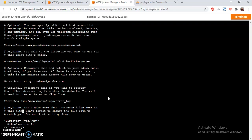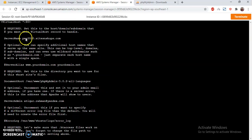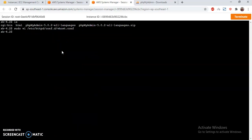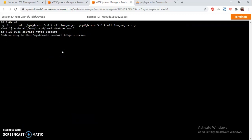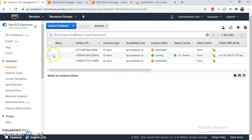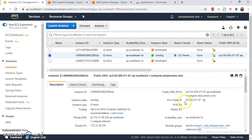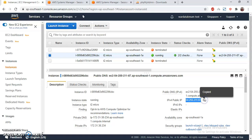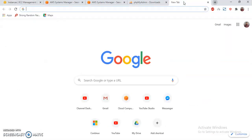Let me check the virtual host config again — document root is fine. For the server name I'm going to give it 'pma'. Let me copy the IP address and set up my subdomain.